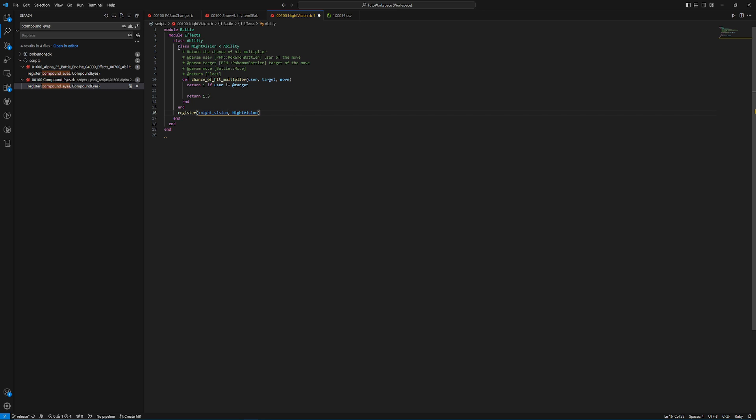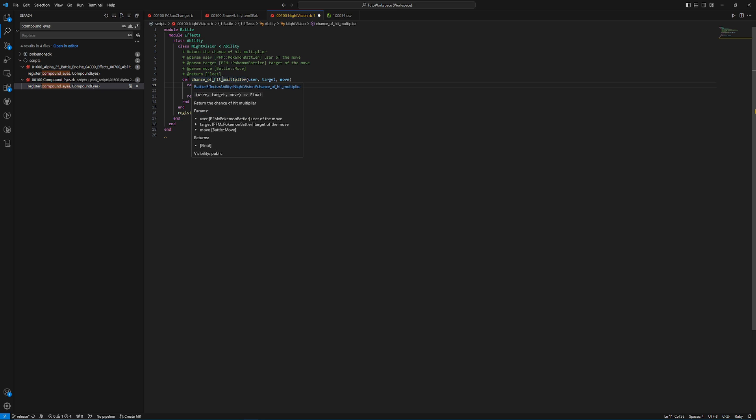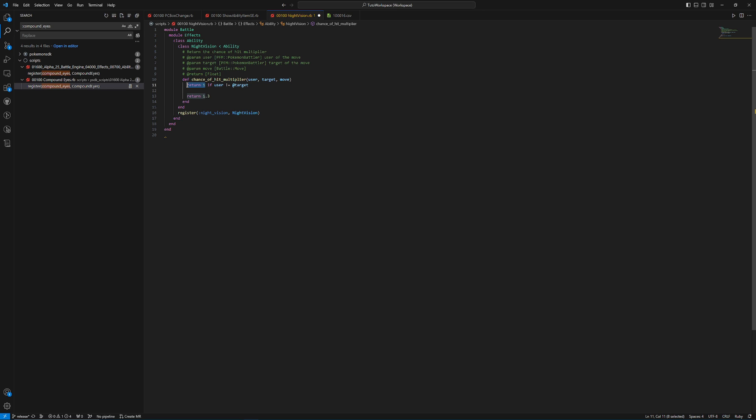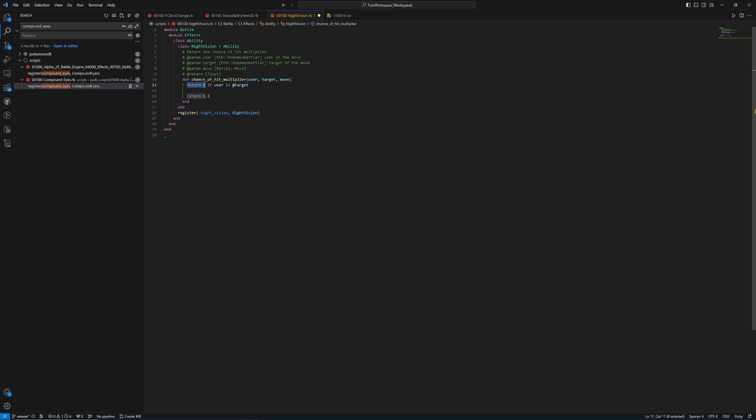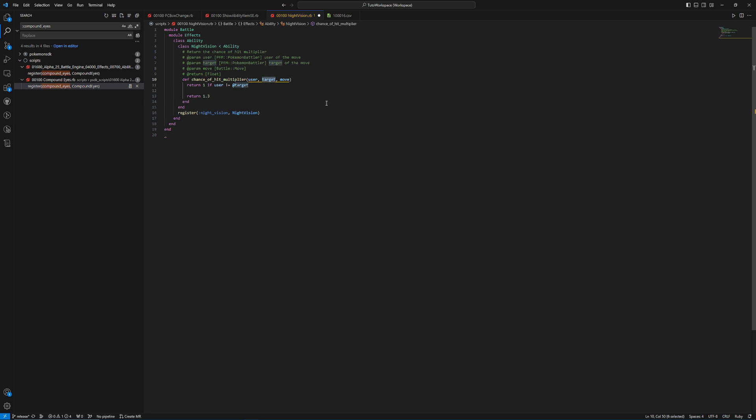When you're creating a new ability, it's going to be inheriting from the ability class. It's going to be in the effects module, which is also going to be in the battle module. And how this method works, chance of hit multiplier, is this is going to be called every single turn, no matter who's attacking, as long as somebody with this ability is on the field. That's why you have a check like this, which is saying return 1, return 1, so we're multiplying the accuracy of the move by 1, so we're not changing it. If the user of the move doesn't have this ability.